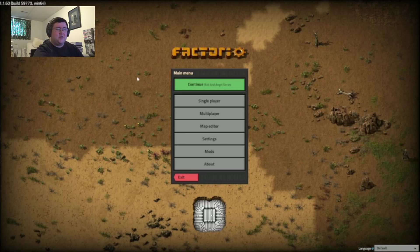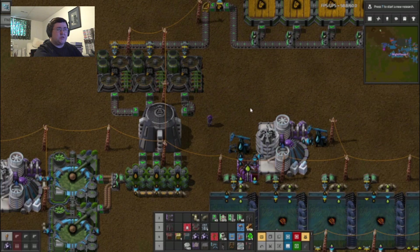Hey guys, Nightraven here, and it's time for some more Factorio.